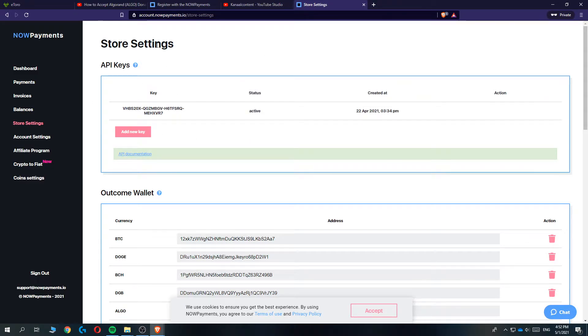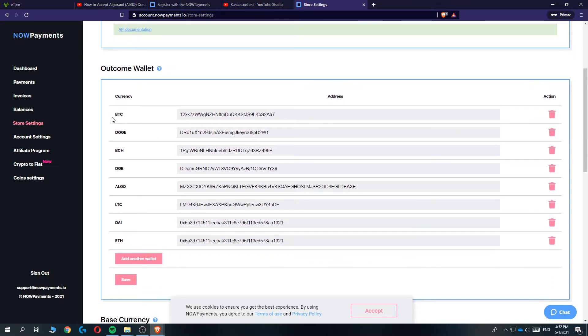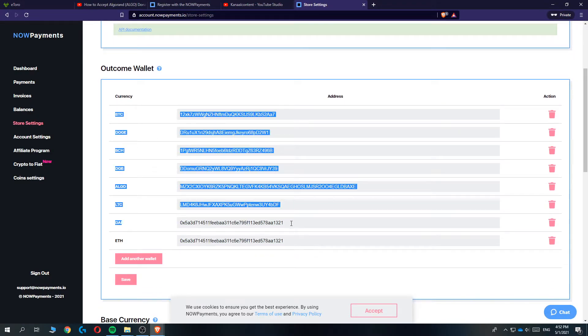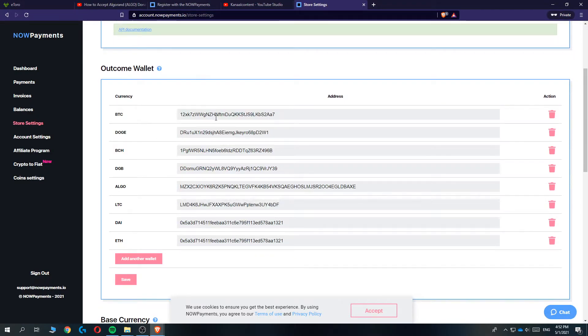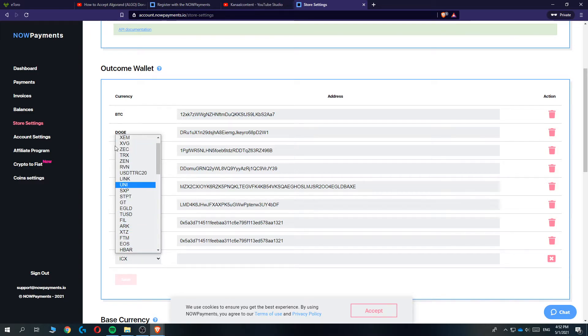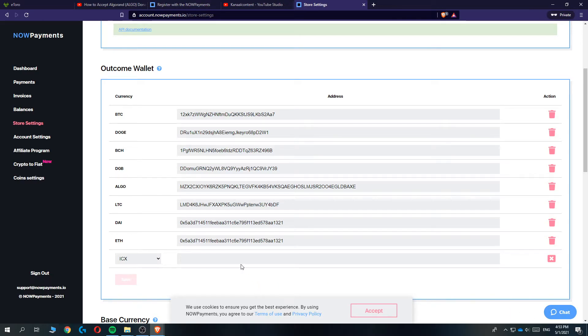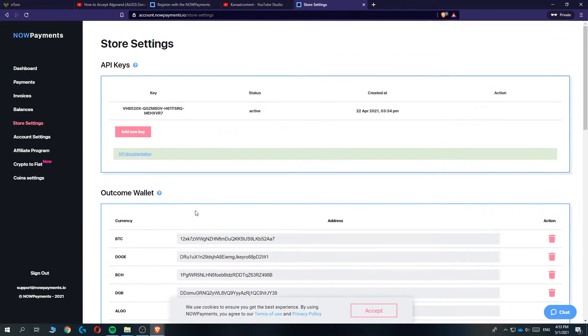Then you want to select the outcome wallet. As you can see I have all these cryptocurrencies with my own outcome wallet. What you want to do is add another wallet, select the coin, for example Bitcoin, paste in your own Bitcoin address and then hit save. That's everything you have to do.